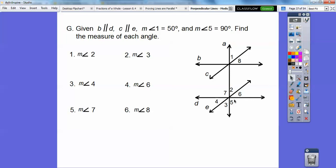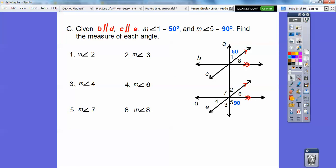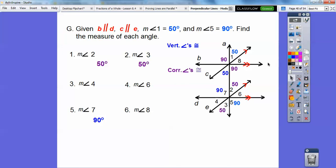Let's put in the parallels, the 50 and 90. Vertical angles are congruent, so if that's 90 then that's 90, and if that's 50 then that's 50. Angle two is 50 because it corresponds with angle one — corresponding angles means if we slid this straight down, it would slide right down there. Angles two and three are vertical, and angle seven is a vertical angle with angle five.